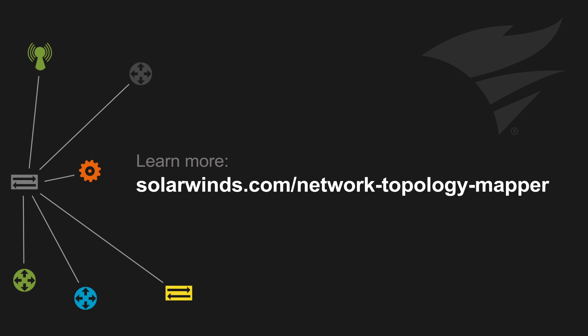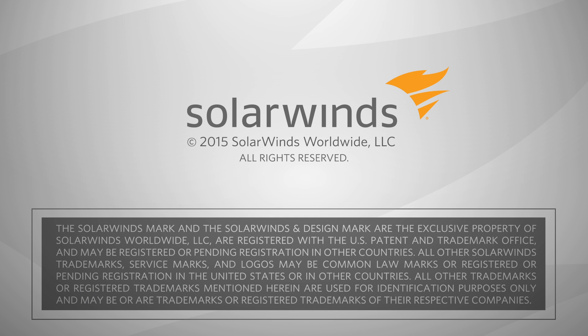For more information and to download a free trial of NTM please visit SolarWinds.com or the Network Topology Community on THWACK.com.